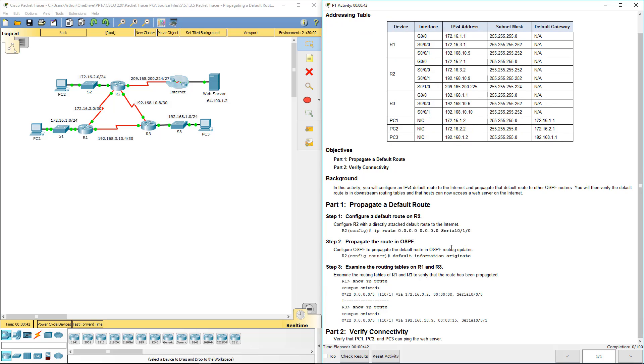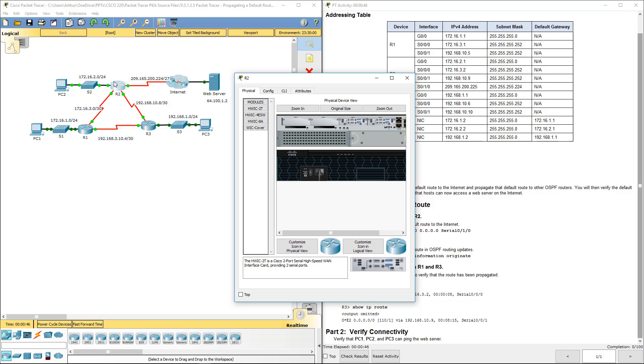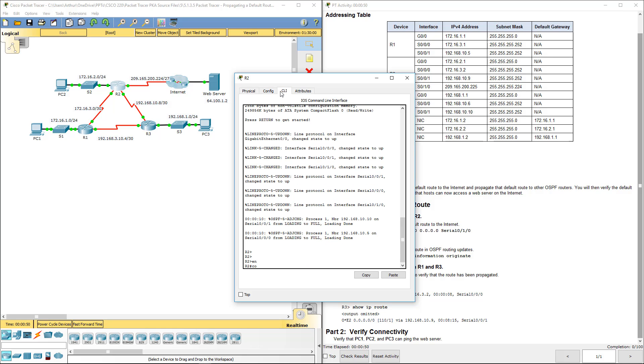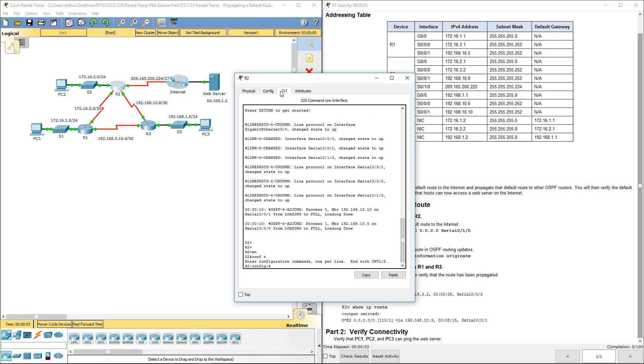The lab instruction is up. Let's go ahead and hop on R2. Get into our global config mode. Config key.